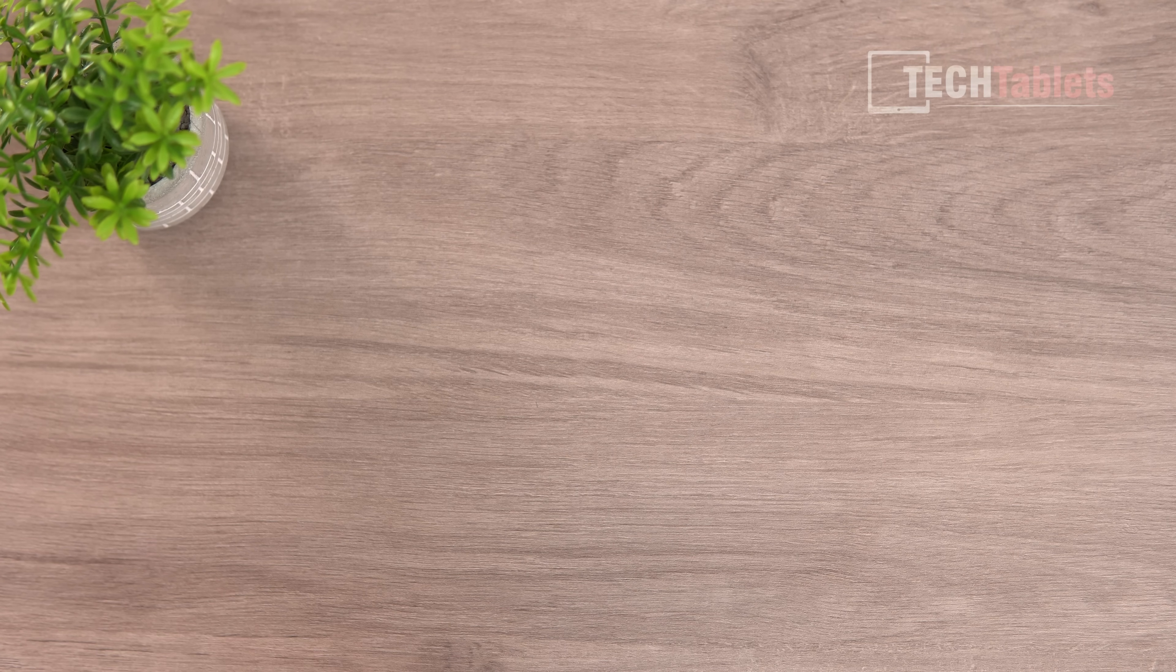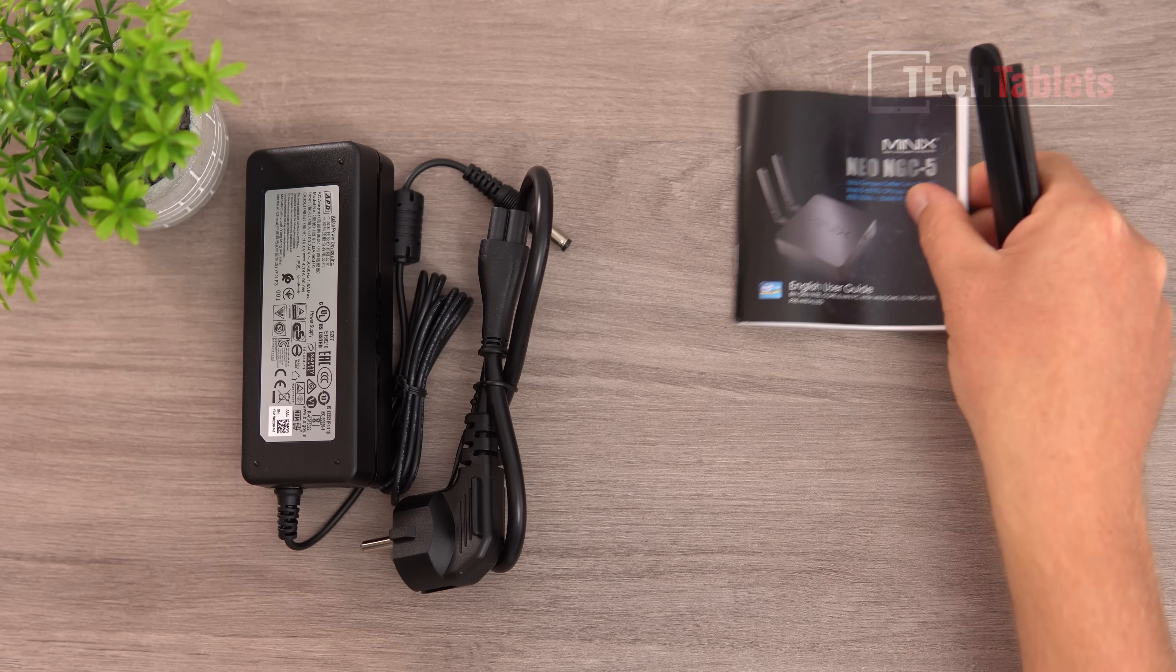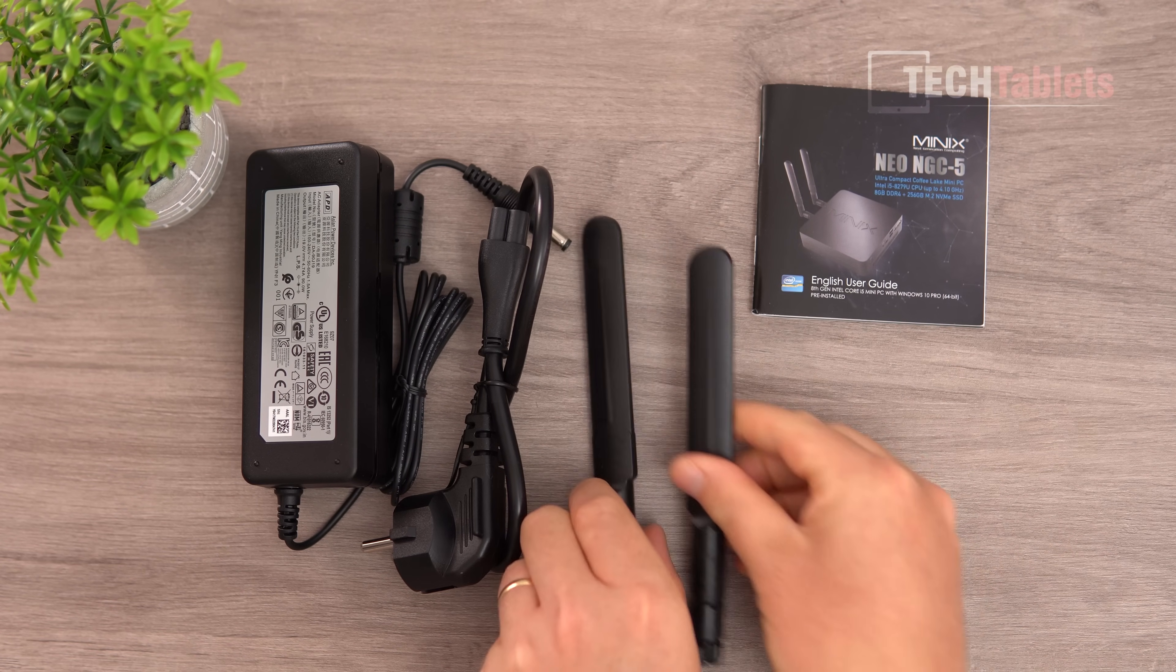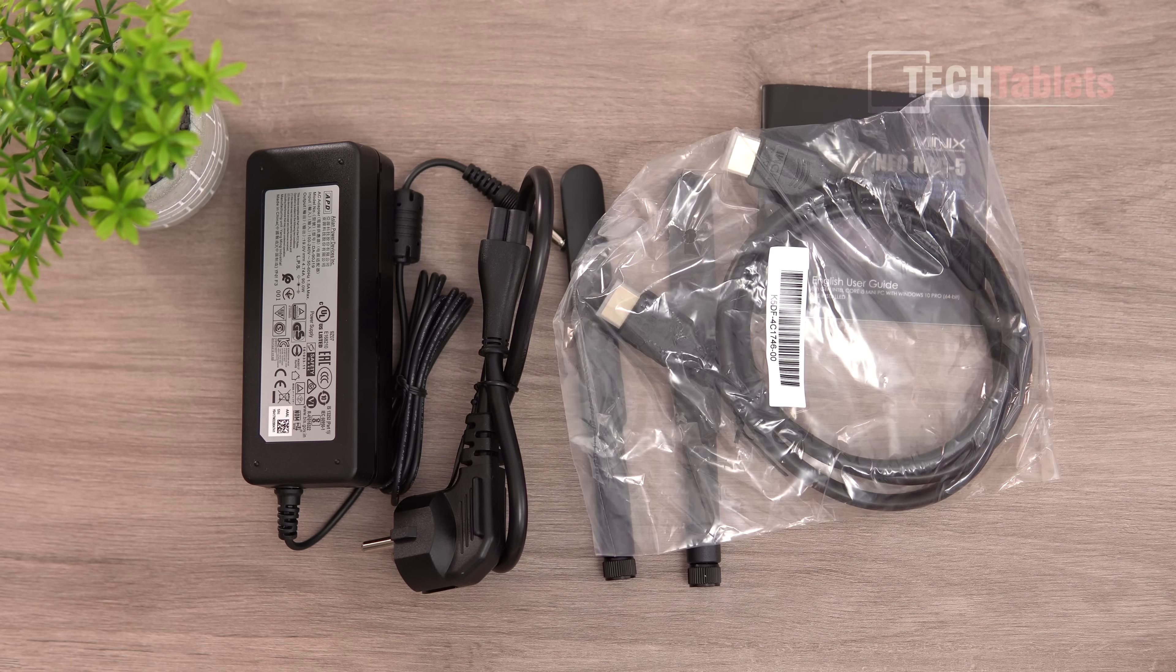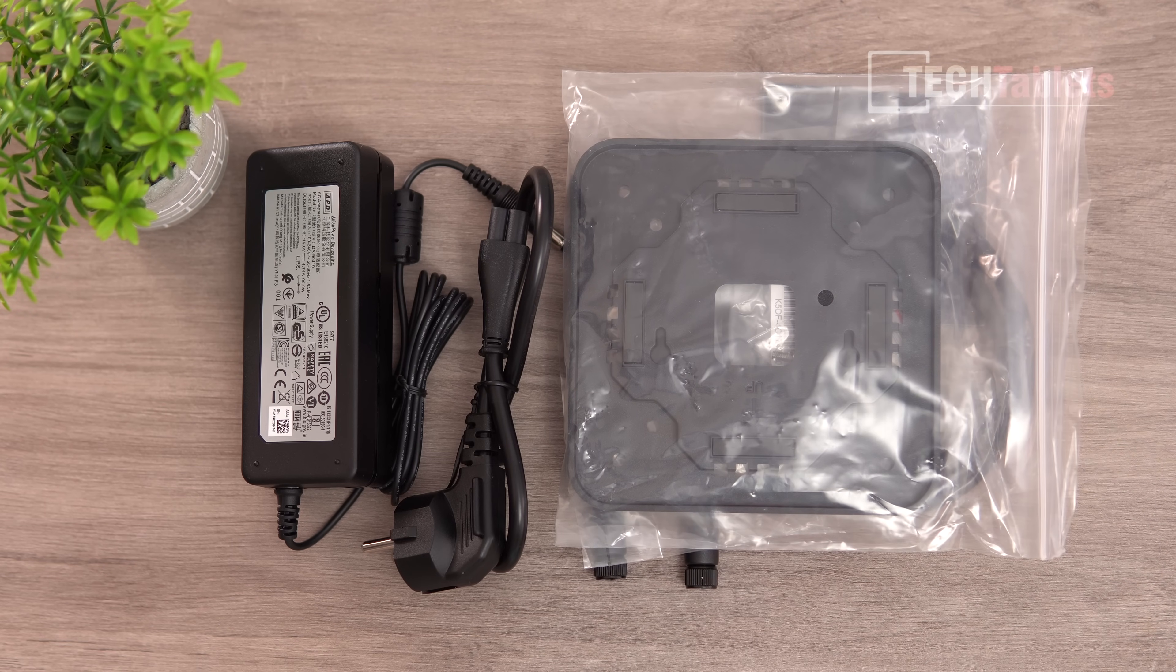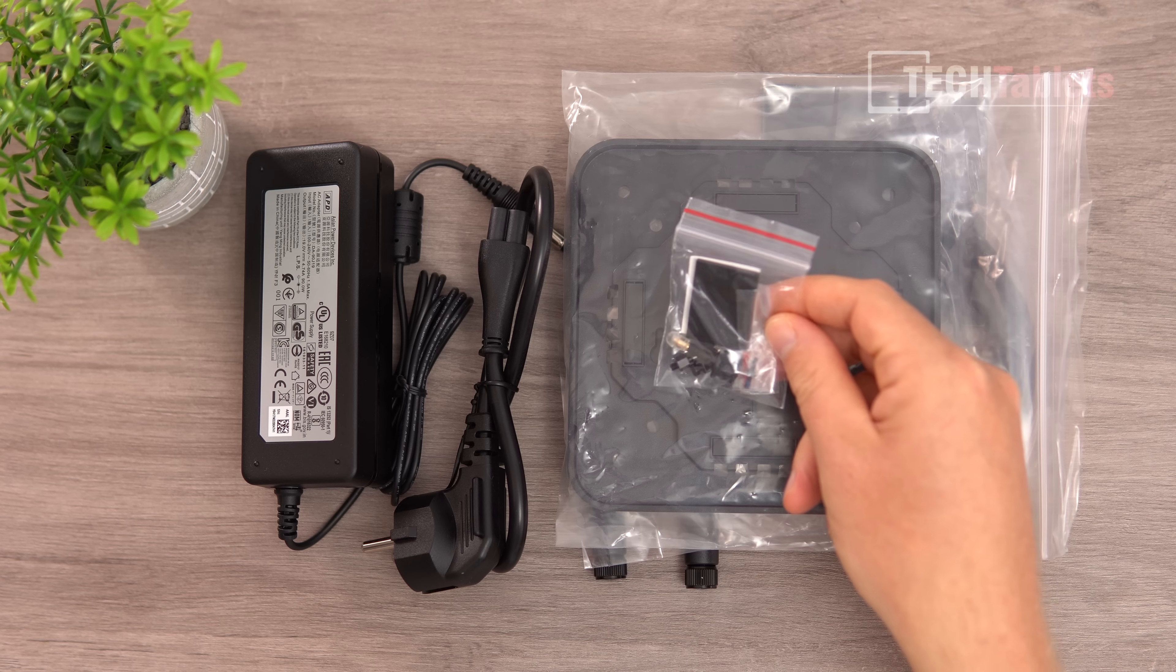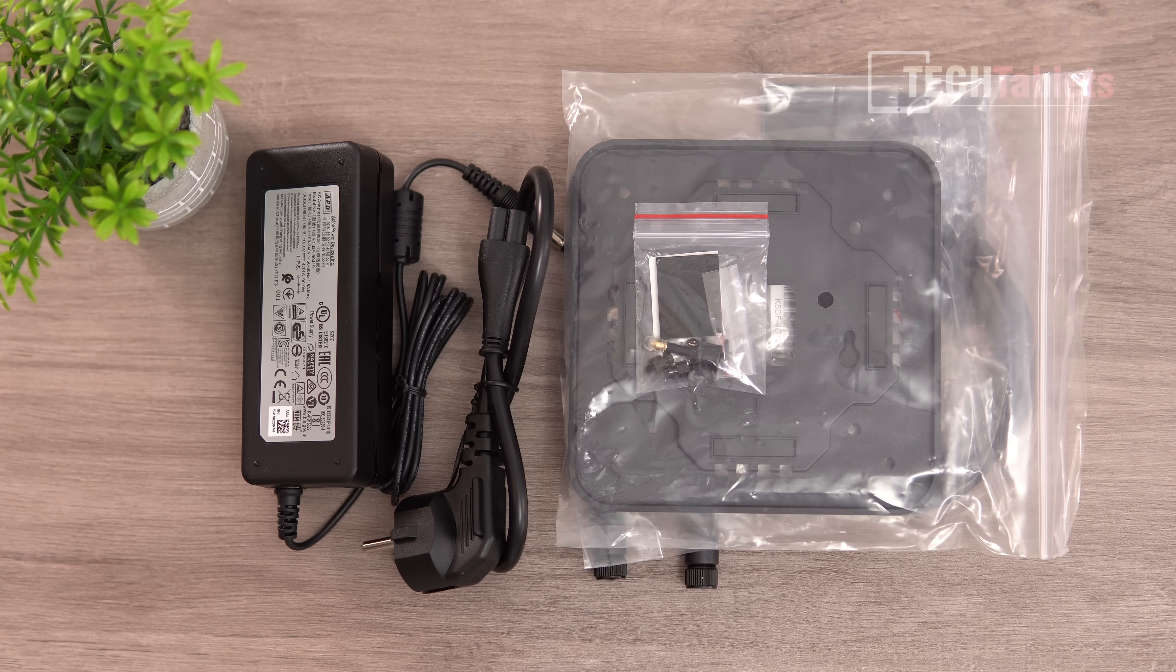In the box, you'll find a 90 watt power supply, user manual in various languages, two external antennas, HDMI cable, VESA bracket for mounting, and extra screws with an adapter for optical audio out.